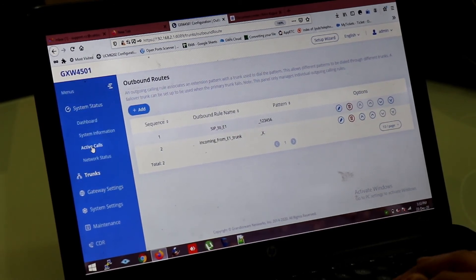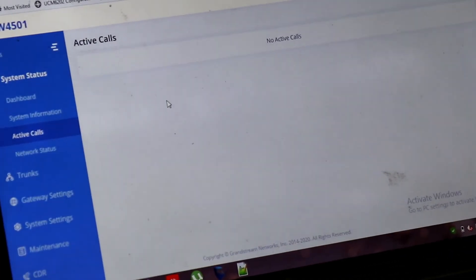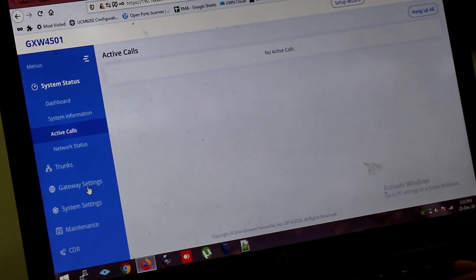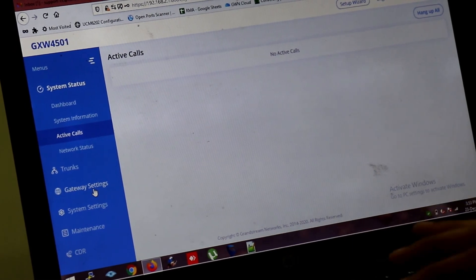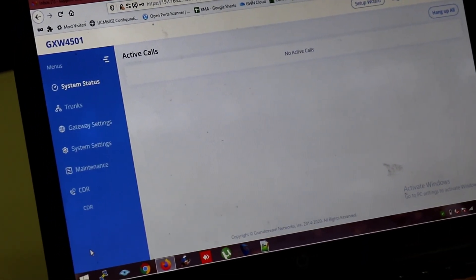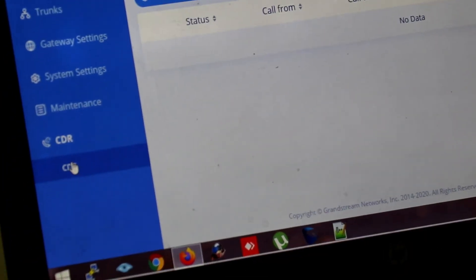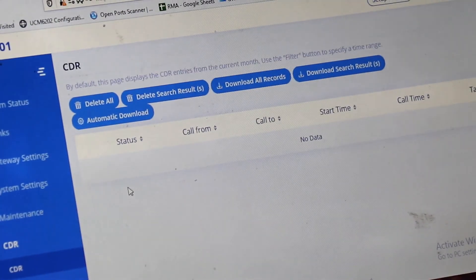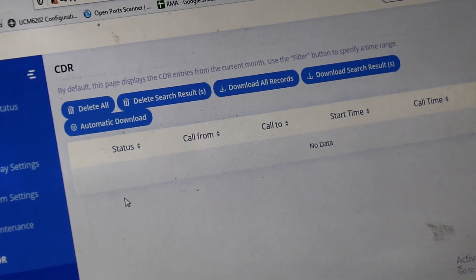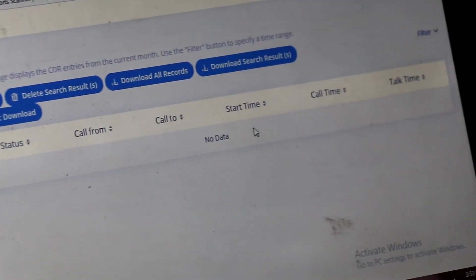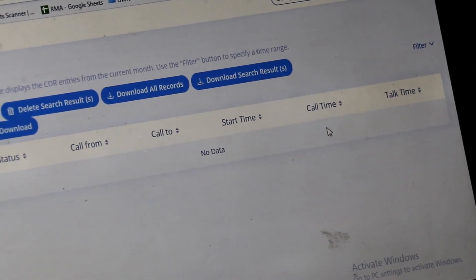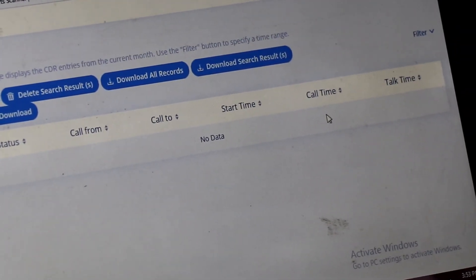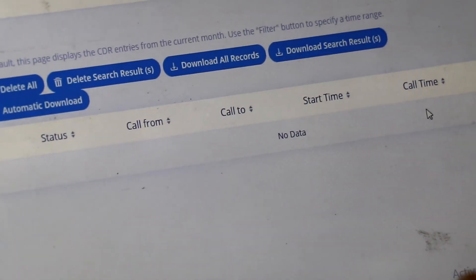If there is any call. You can see on active calls page. If there is any active calls. And you can also check the CDR status of calls. After call completion. You can see the CDR. Call detail reports. Call from which extension. Or which number. External number. And what is the start time. What is the talk time. And what is the total call time. So this is the configuration and overview and unboxing of the GXW 4501.